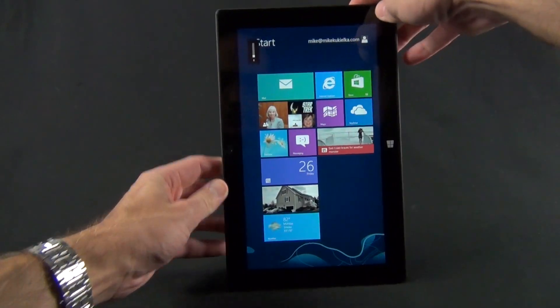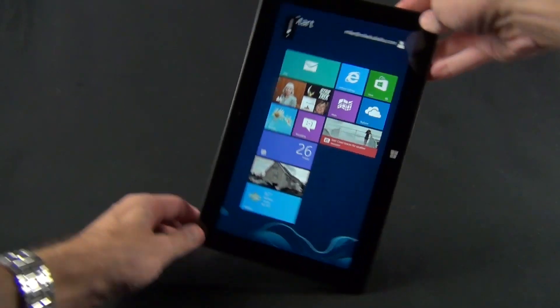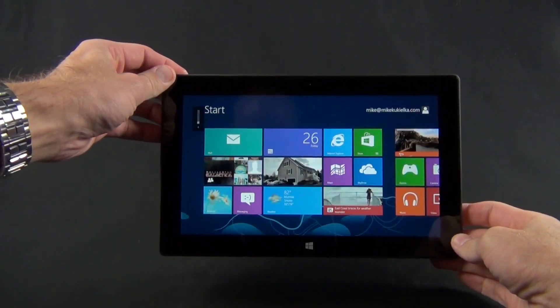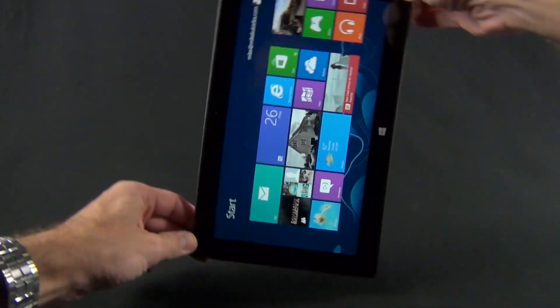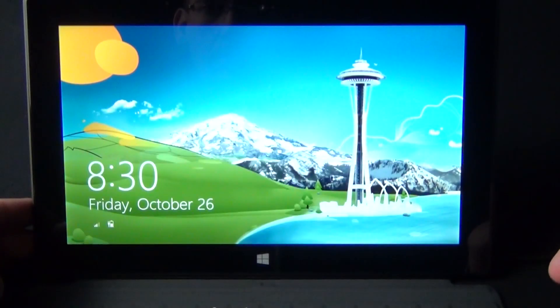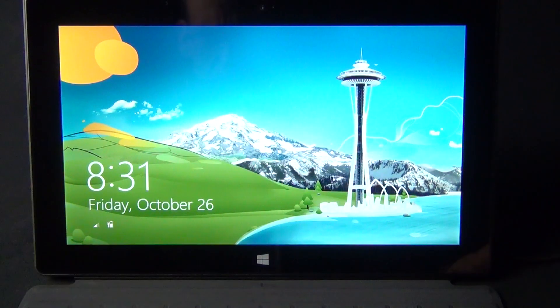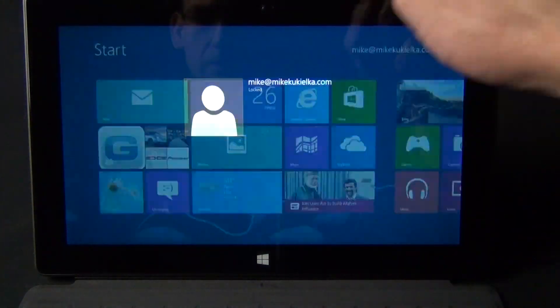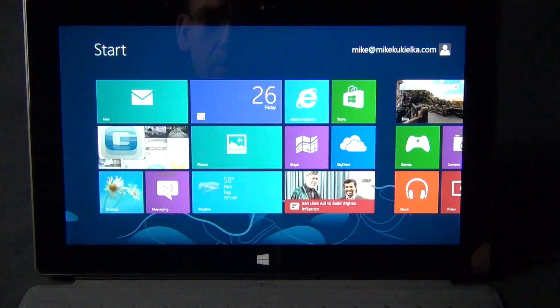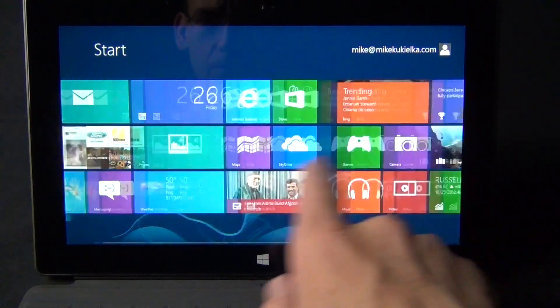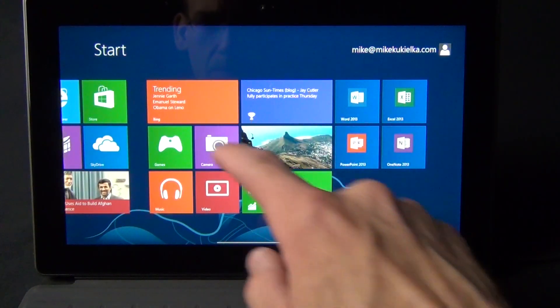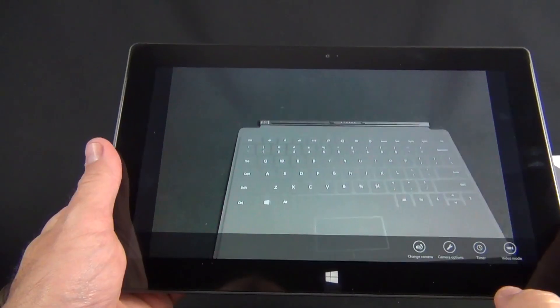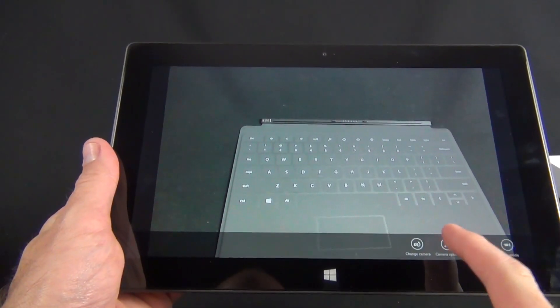The Surface tablet works in both landscape and portrait mode, even in the lock screen. When the device is locked, you can wake it up by tapping the home button or the sleep wake button. From the lock screen, you just swipe up to unlock the device.